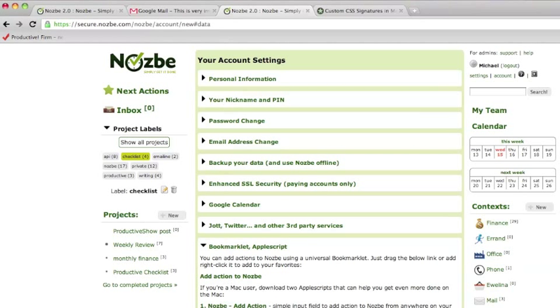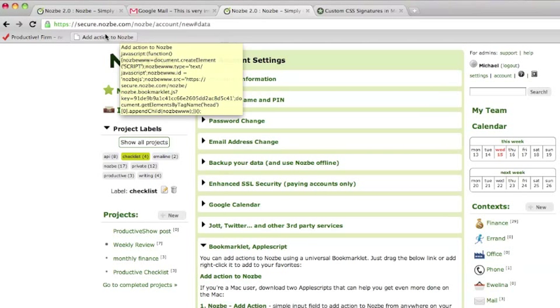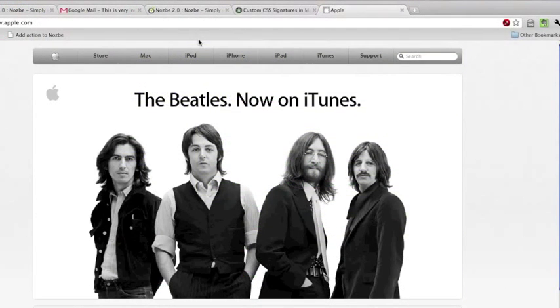Let's just drag it there, let's hold and drag it here. This is my new add action to Nozbe bookmarklet. Let's say I'm on the Apple website and I want to buy the Beatles album.